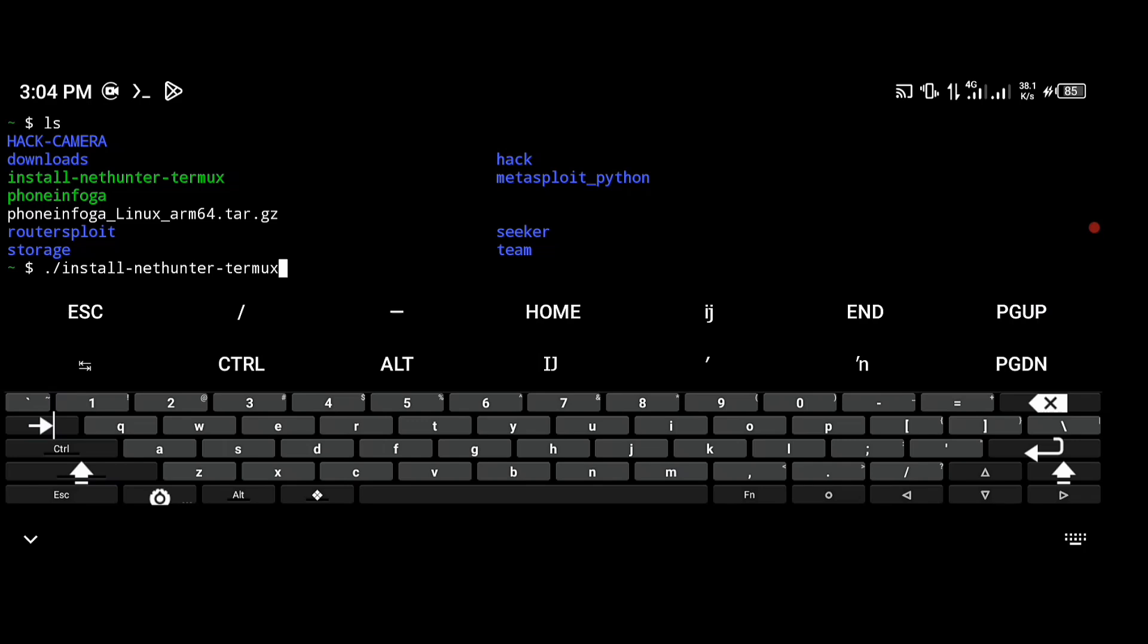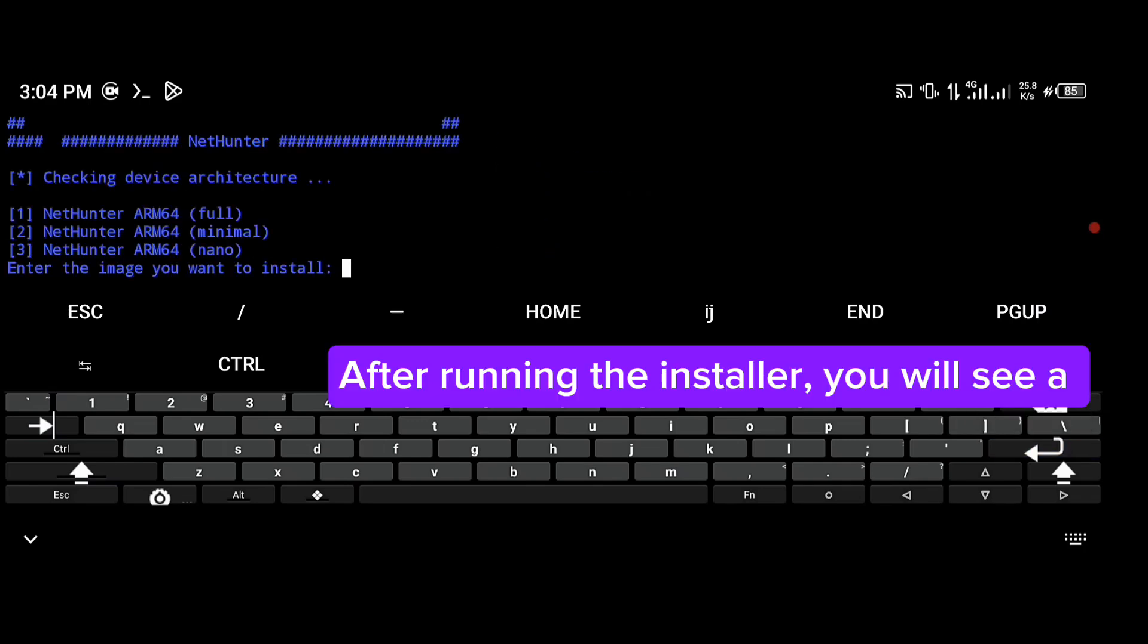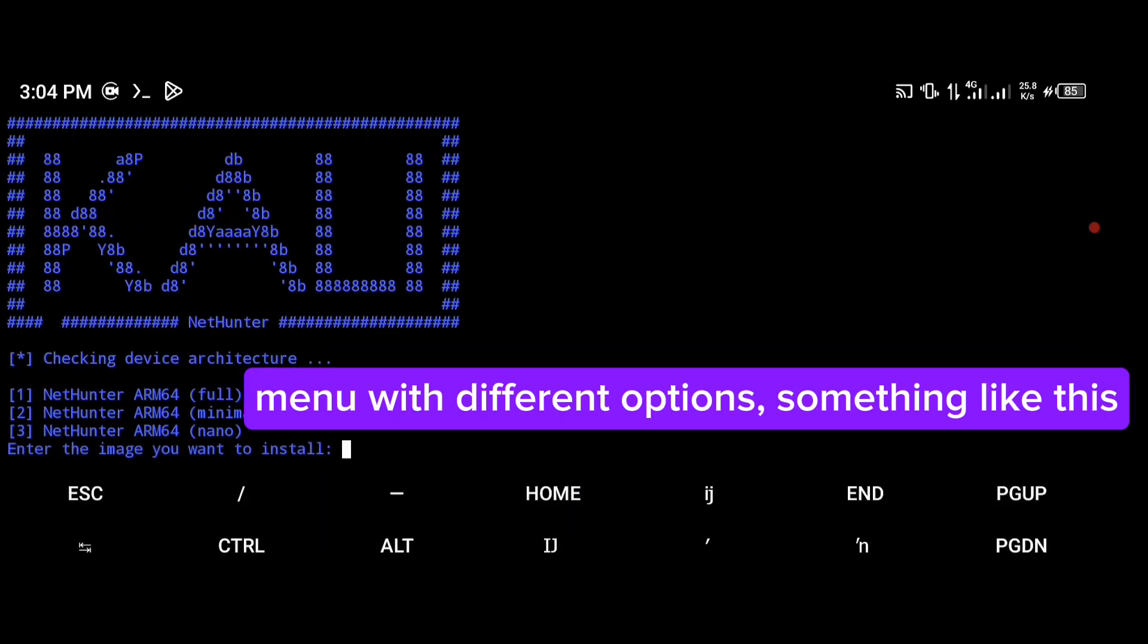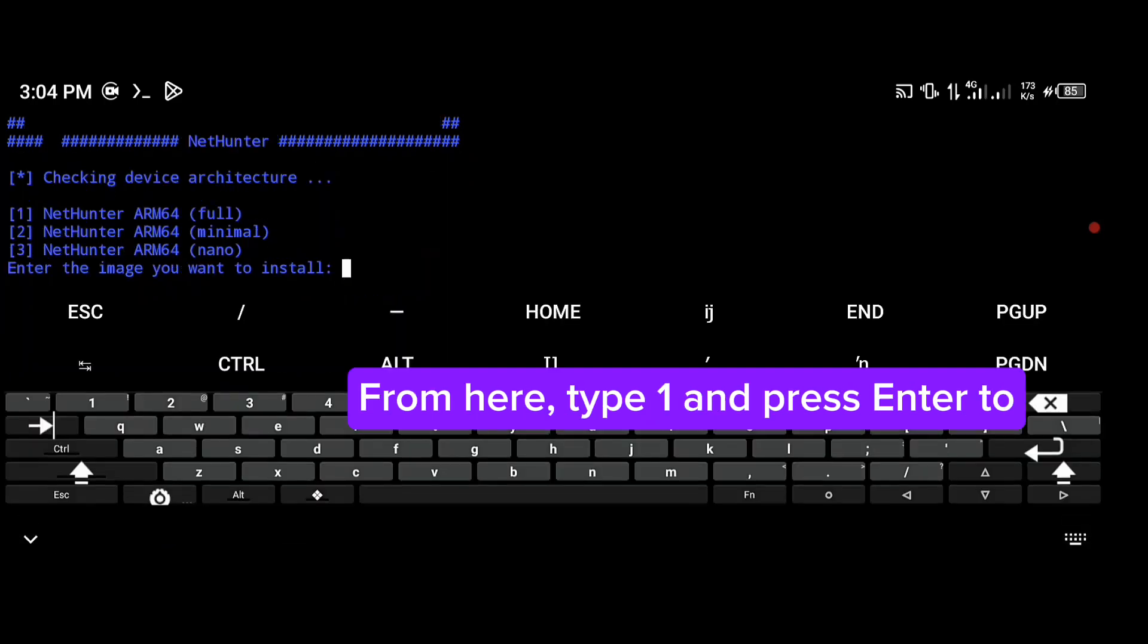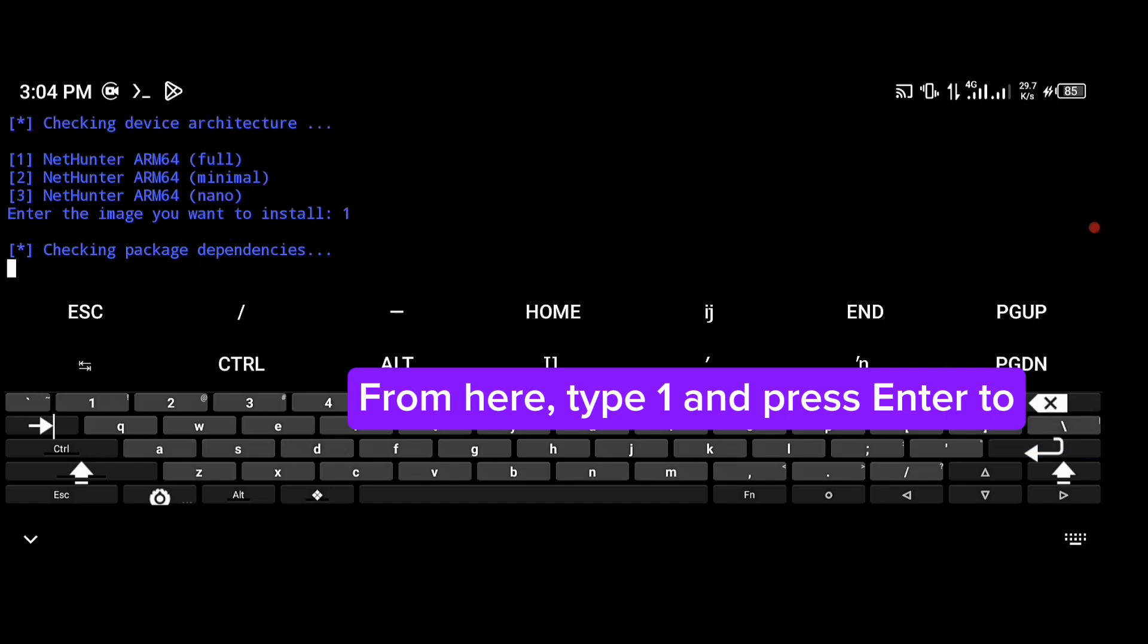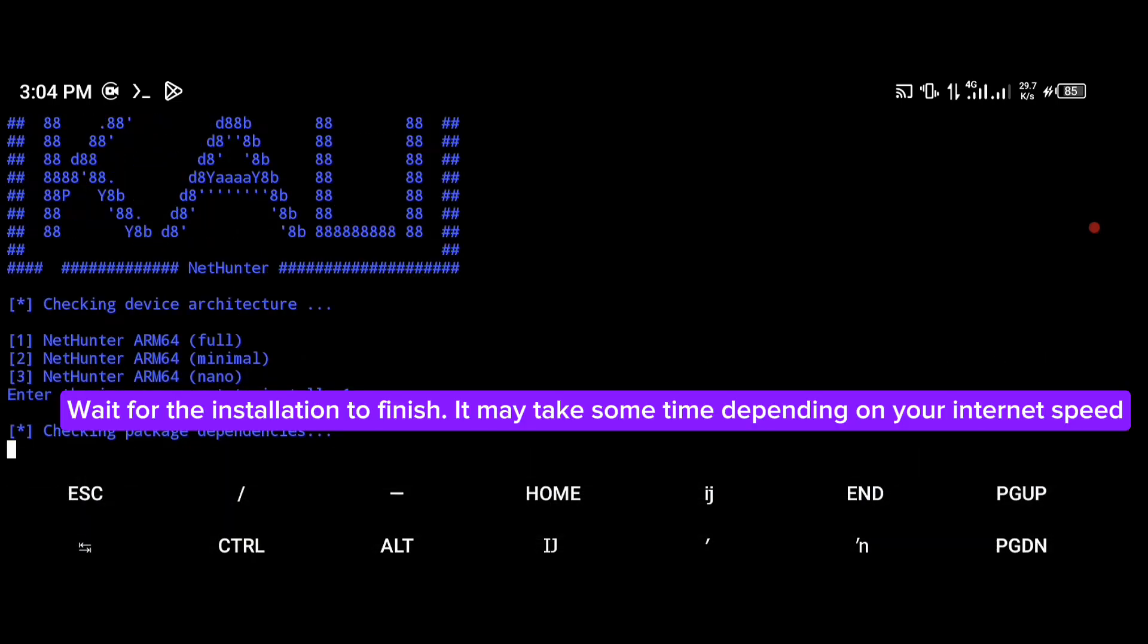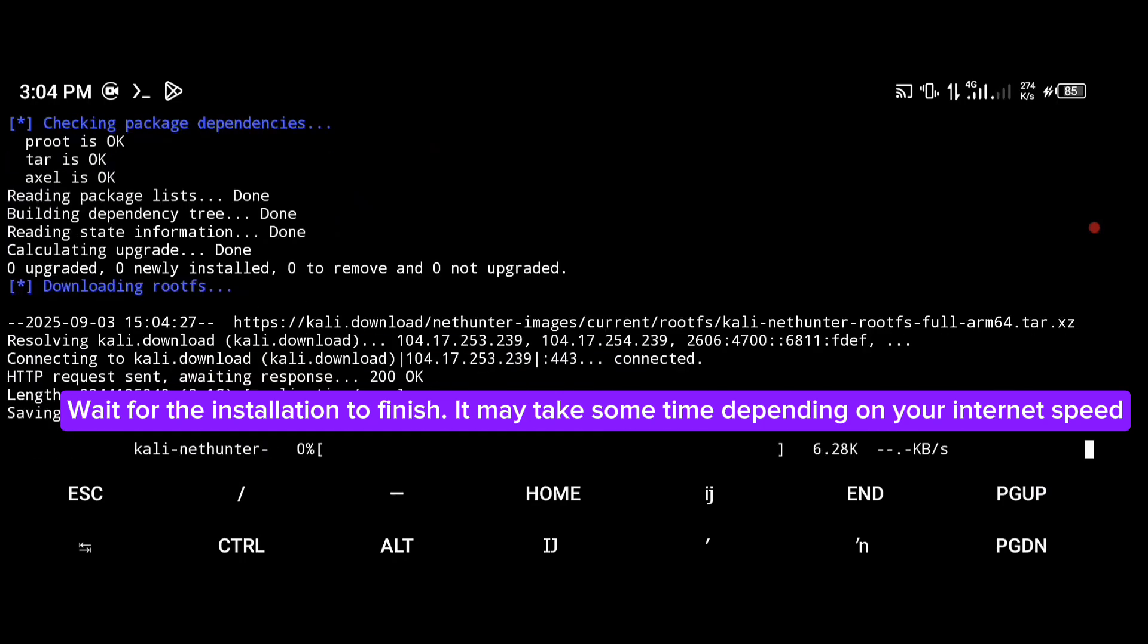After running the installer, you will see a menu with different options. From here, type 1 and press enter. Wait for the installation to finish. It may take some time depending on your internet speed.